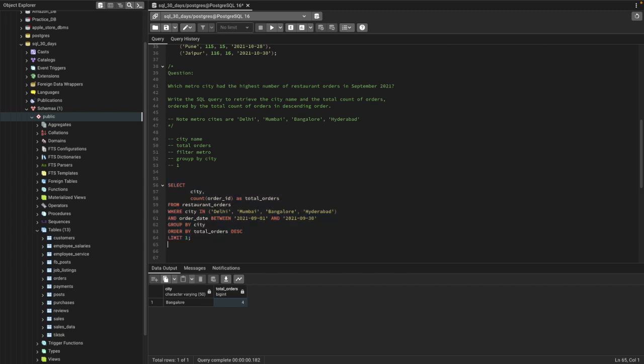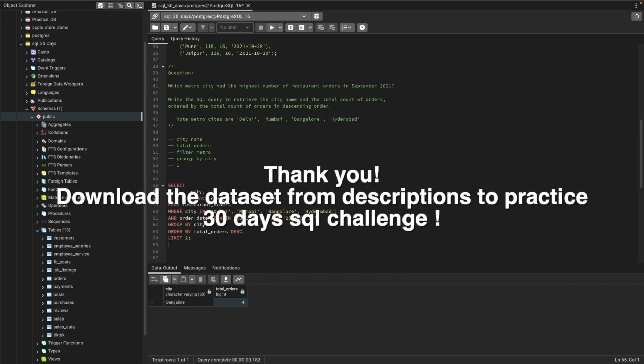Thank you so much for watching the video till the end. If you like my content, please subscribe to my YouTube channel. I'll add a link in the description so you can download and practice this question yourself. Have a good day, see you next time, take care, bye!